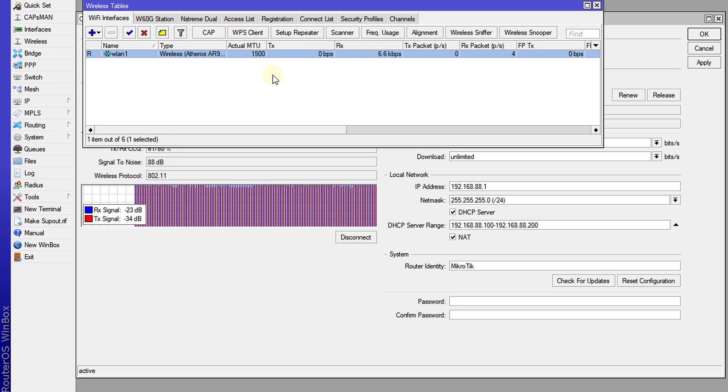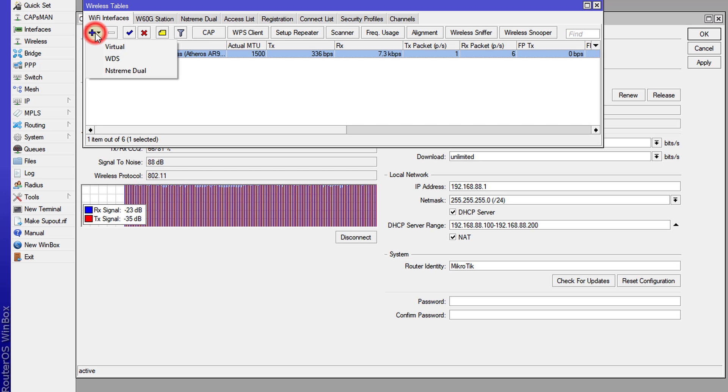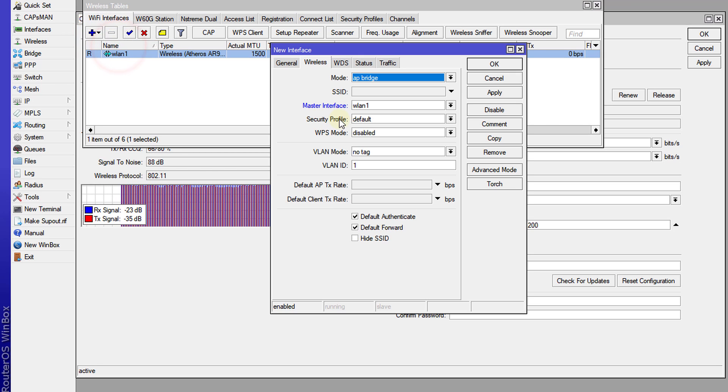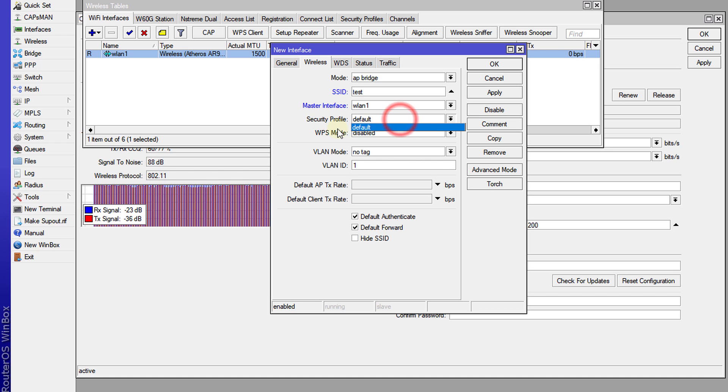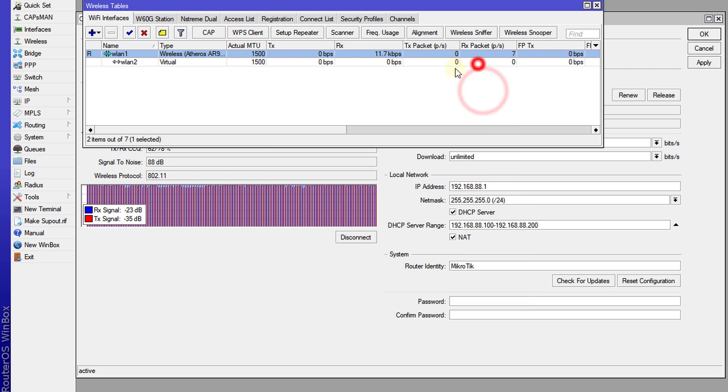Also, you could go ahead and create a virtual wireless network. And what this does is that you can also get internet access wirelessly from your device for your clients. So what I'm going to do, I'm just going to create one, call this one test. And for the security profile, you can choose the security profile. Hit apply.